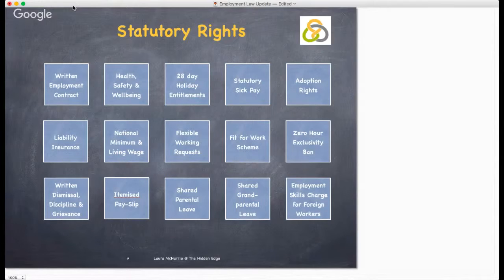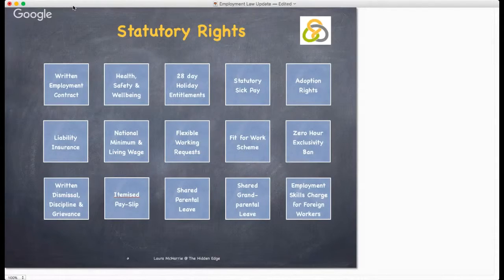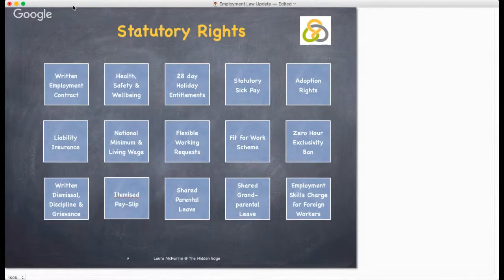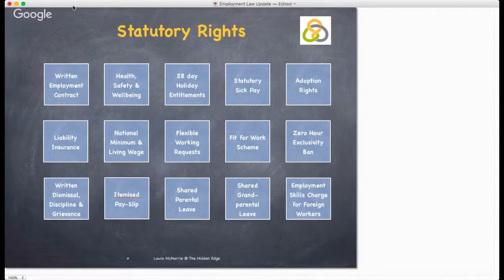The National Minimum and Living Wage is set out on an annual basis by the government. As an employer, you are required to give each employee a written and itemised pay statement which details gross salary, any deductions made and the employee's net pay. Employees also have the right to at least 28 days paid holiday including bank holidays, or pro rata for part-time staff.